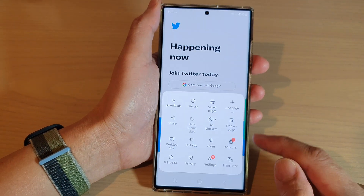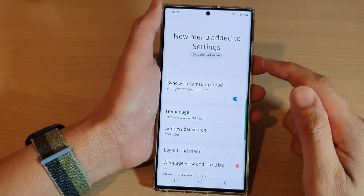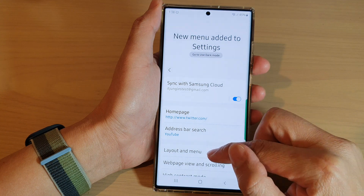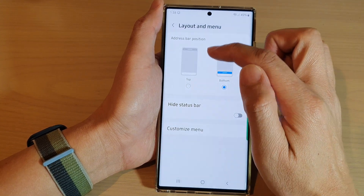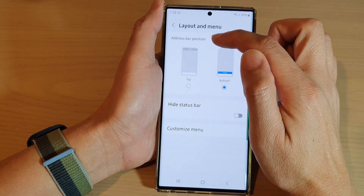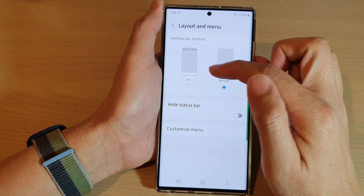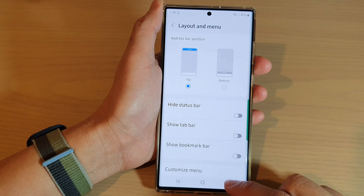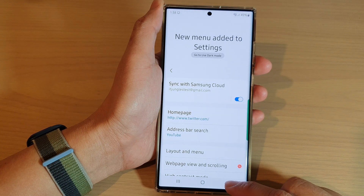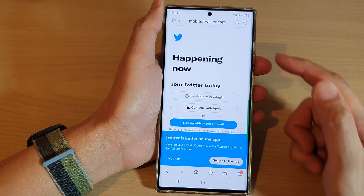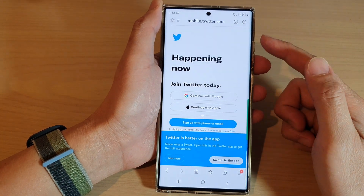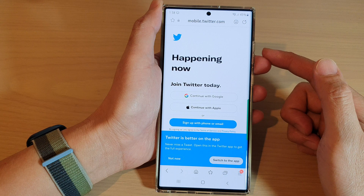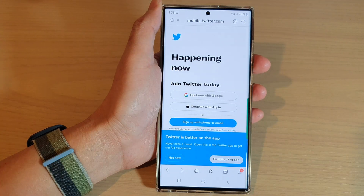So from Settings you can choose whether to show the address bar at the top or the bottom. That's it — thank you for watching this video. Please subscribe to my channel for more videos.